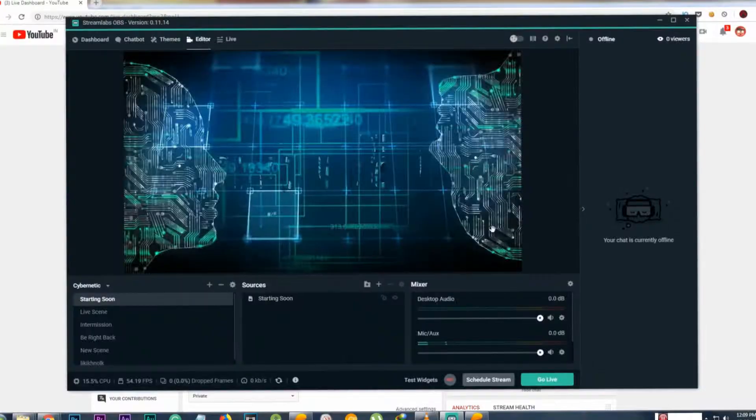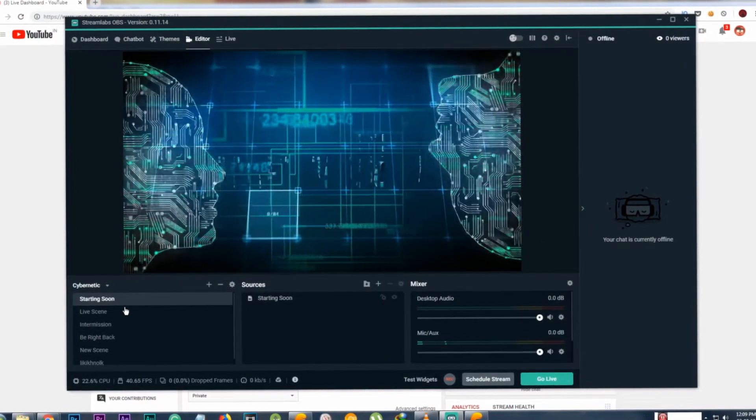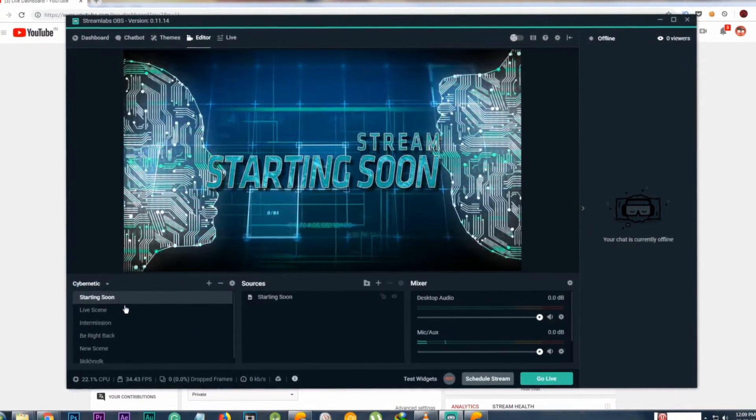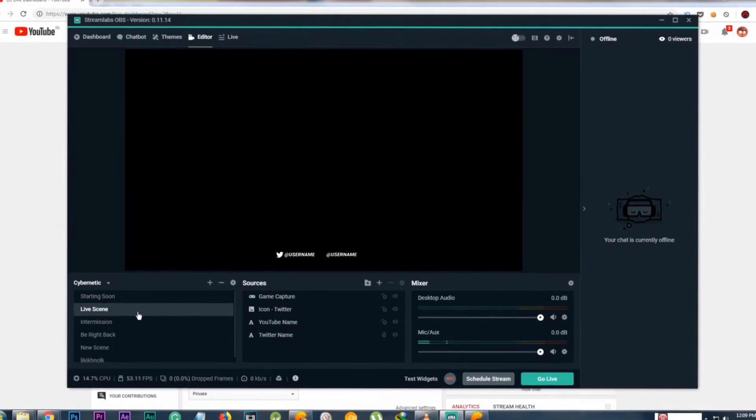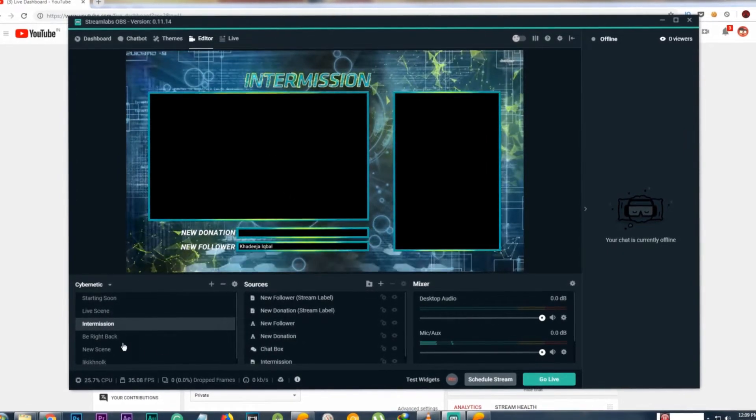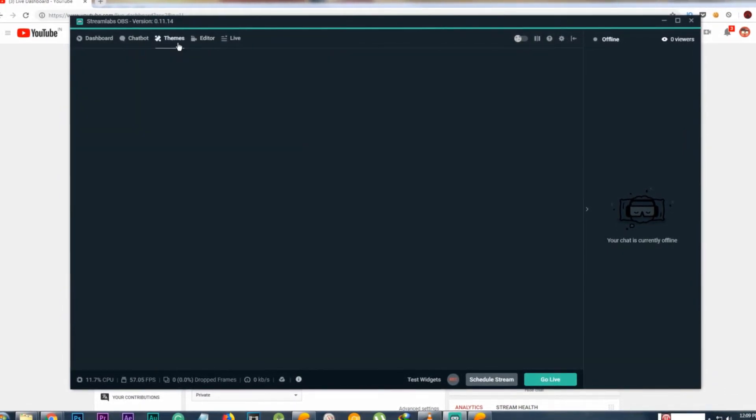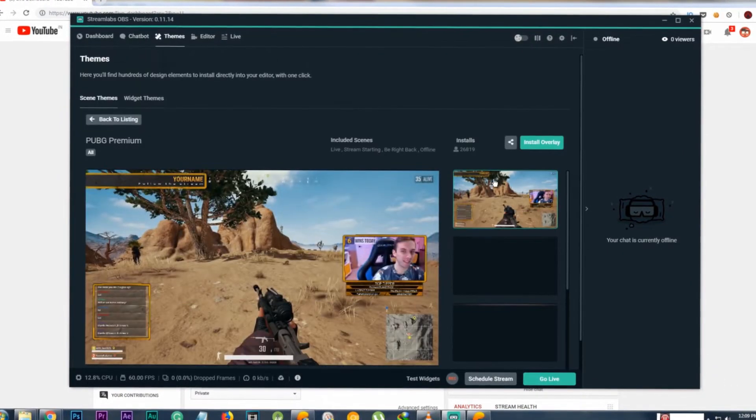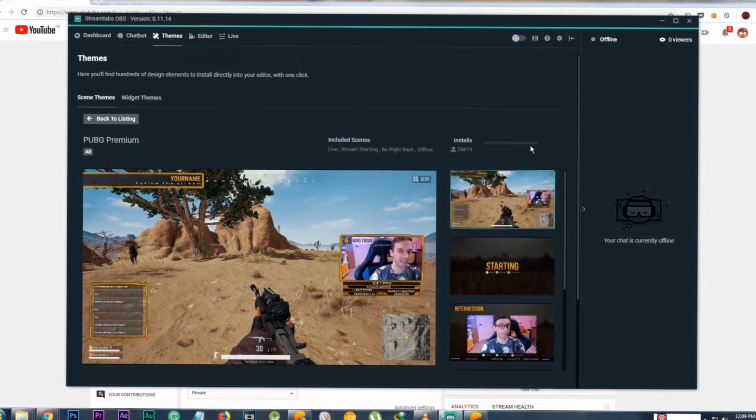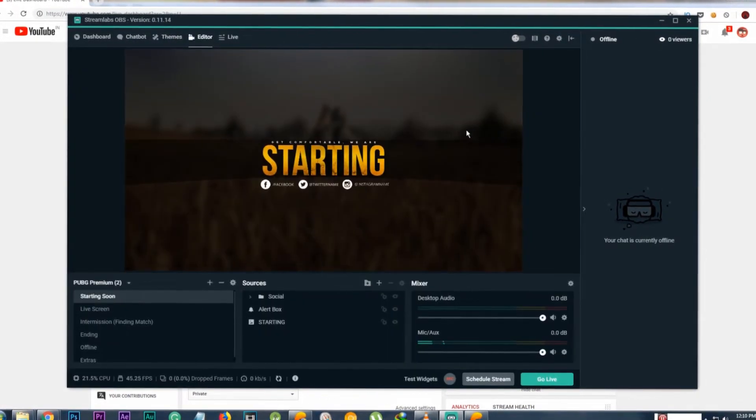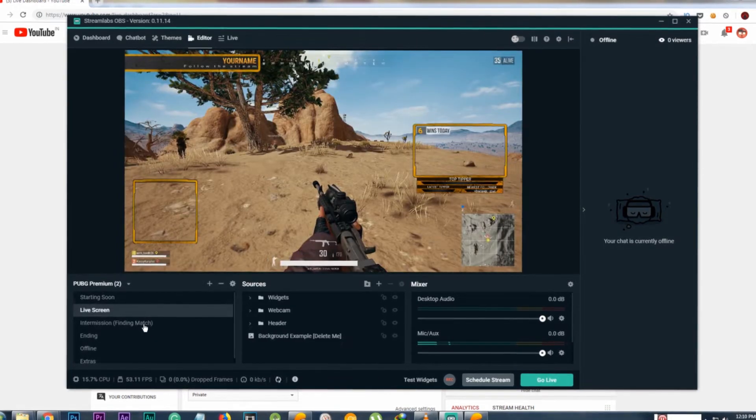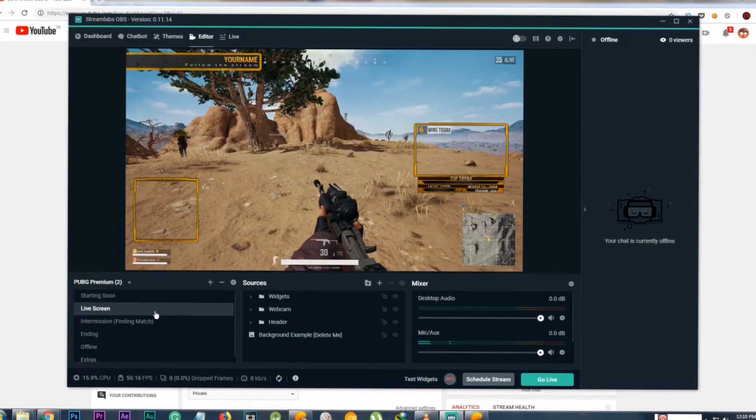If you know basic CSS and HTML, you can make your own themes as well. In order to access preset themes in Streamlabs, you need to have an account. Then go to the Themes tab, select a preset, and click on Install Overlay.